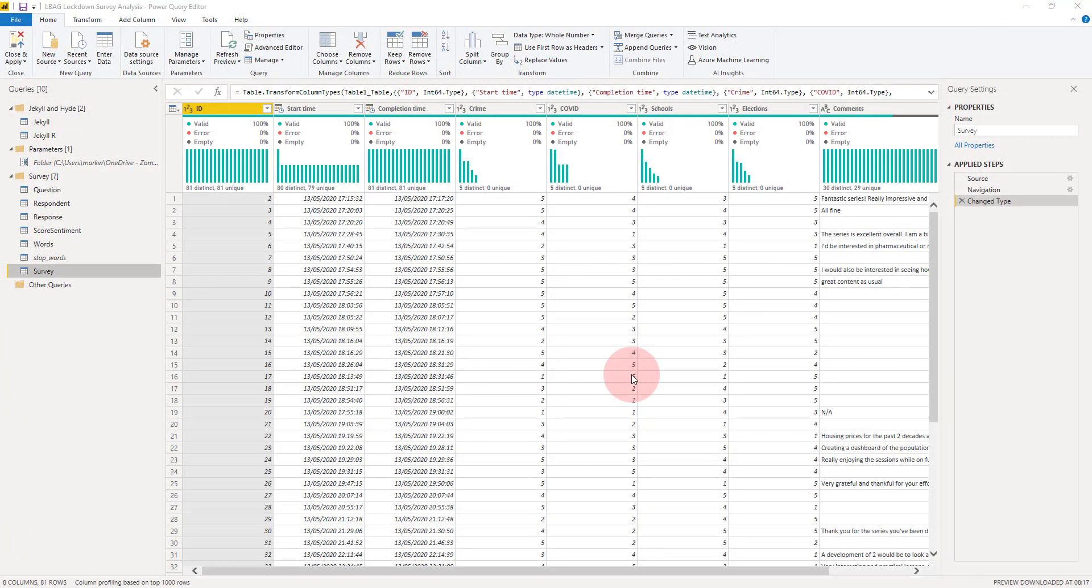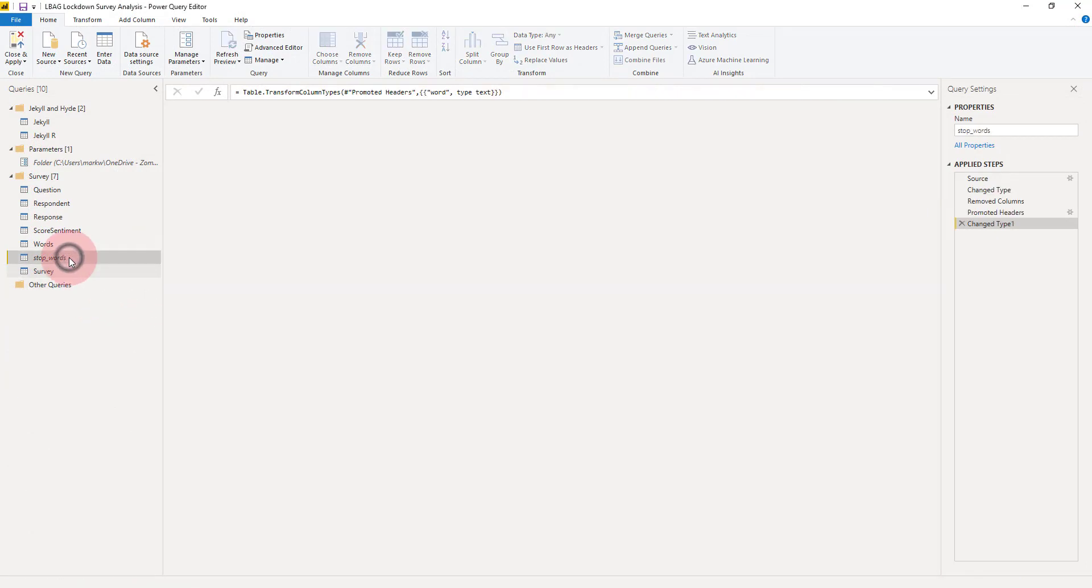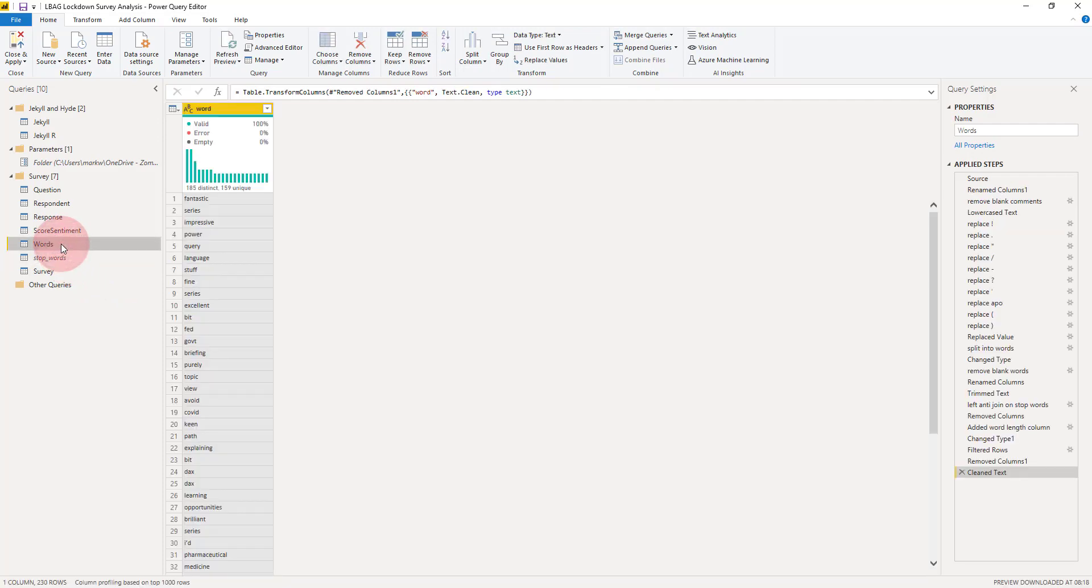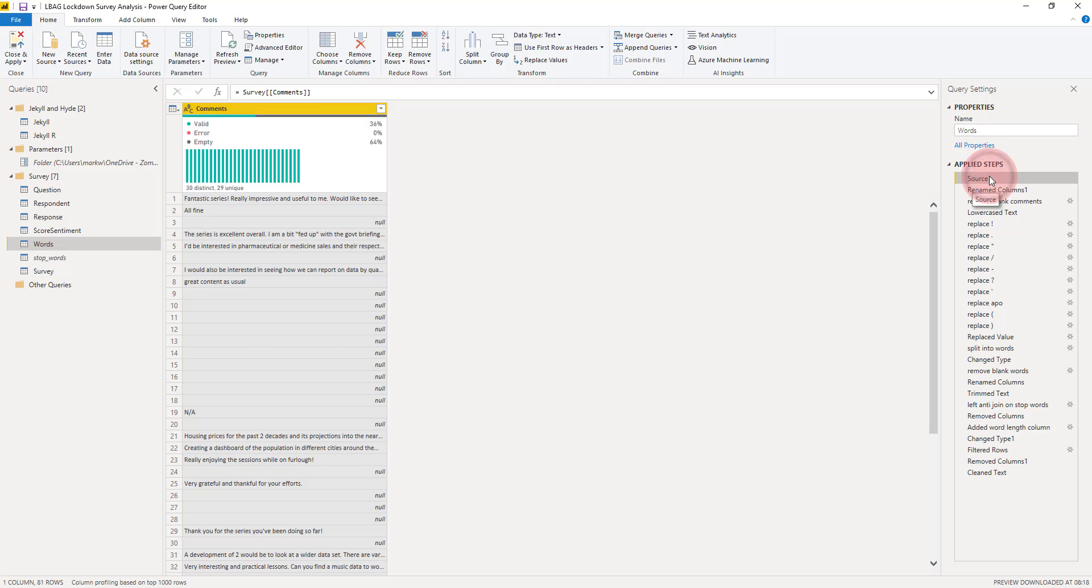We're in Power BI's query editor, and here is the survey data exactly as in the spreadsheet, and here is the data of stop words we simply imported. We've already created this words table and I'm going to take you through it step by step by clicking on the applied steps. One of the good things is that clicking on each applied step will show us in the main pane the data with the state as of that step, so we can go through it step by step.